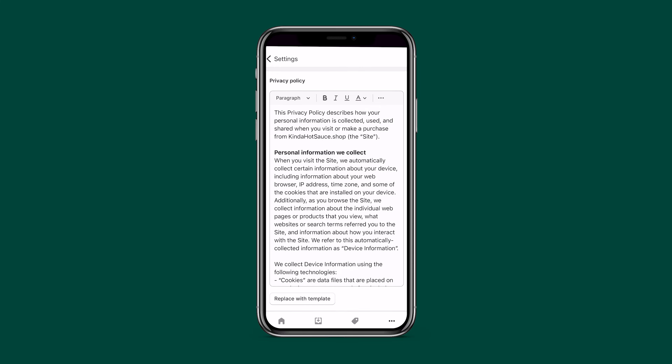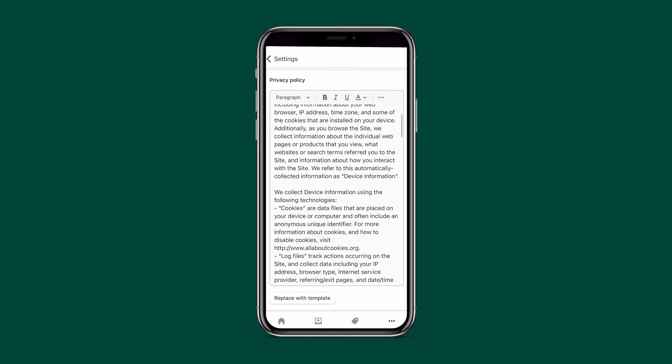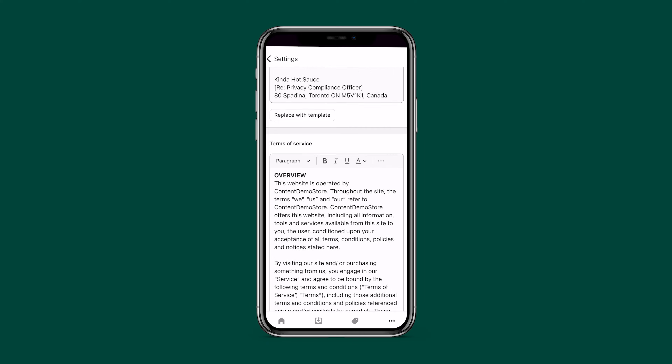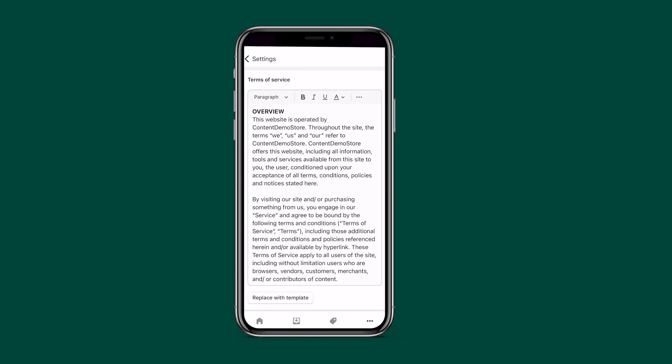A privacy policy is a legal statement of how you will manage your customers' data. If you're collecting emails and addresses, it's legally required. You can leverage Shopify's templates and customize them. Next, Terms of Service — this protects your content and your company from abuse, and you'll definitely want to add this and link it in your footer.